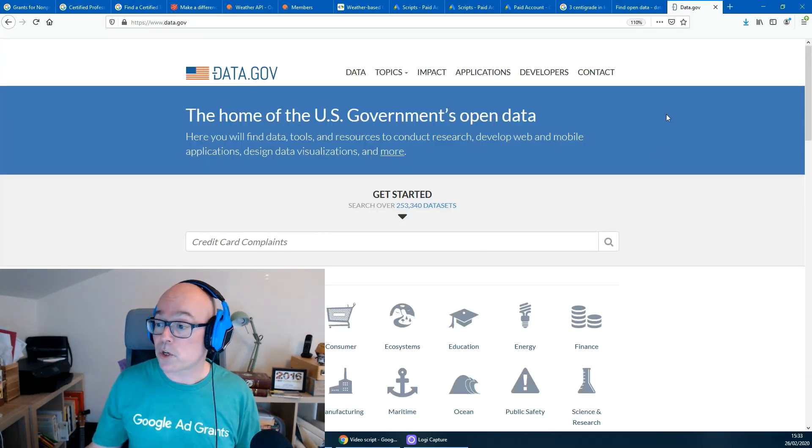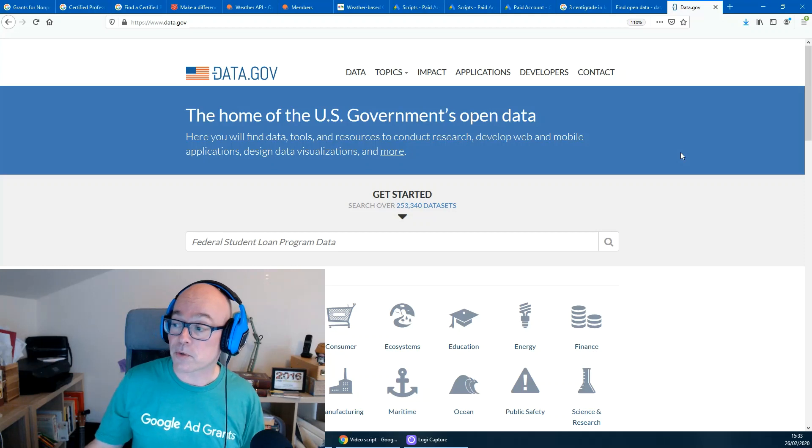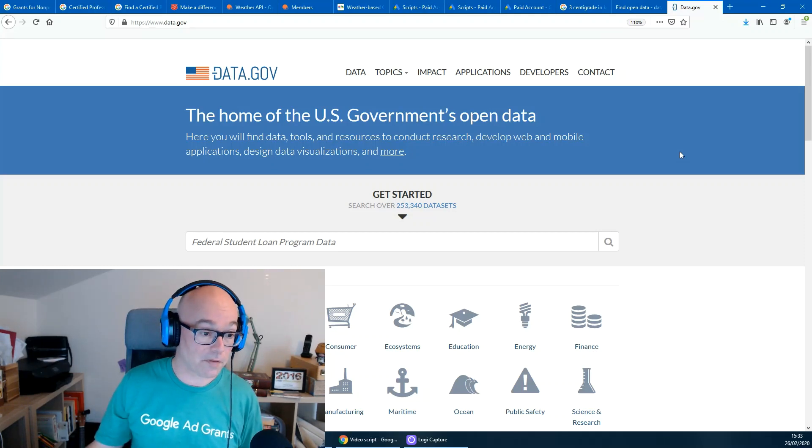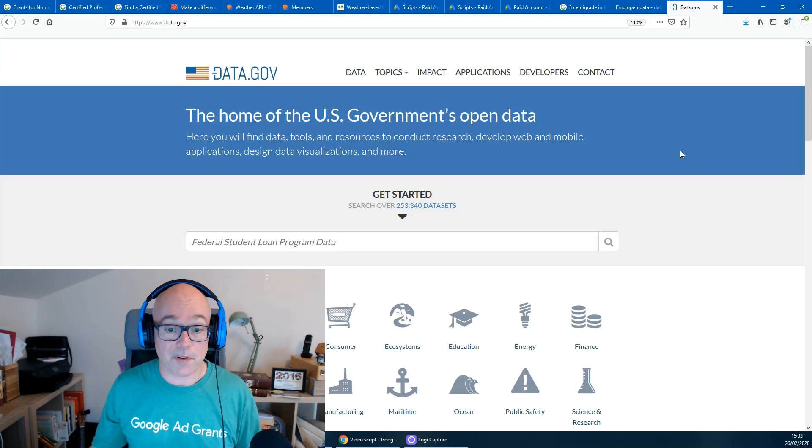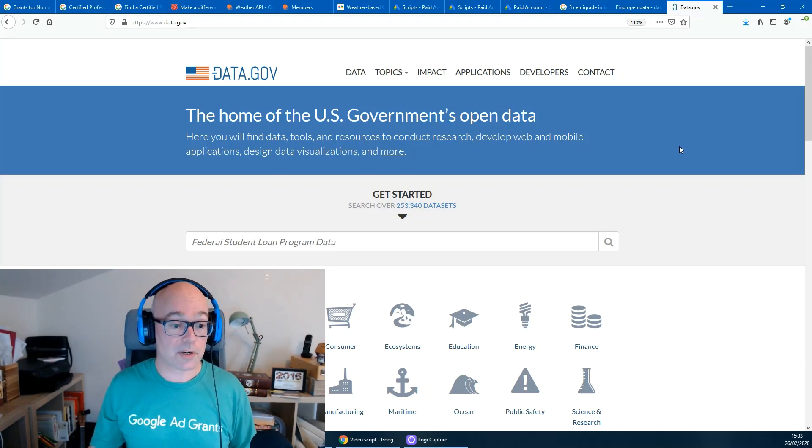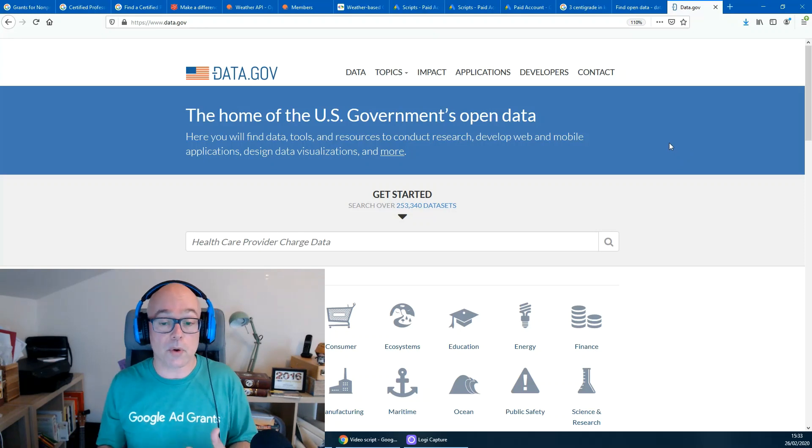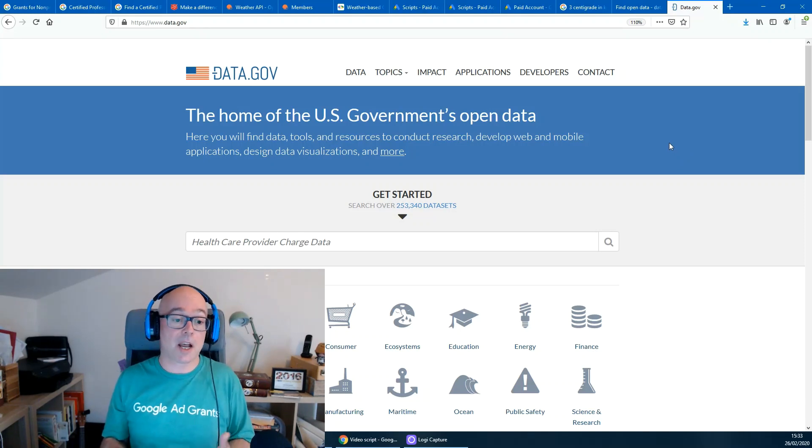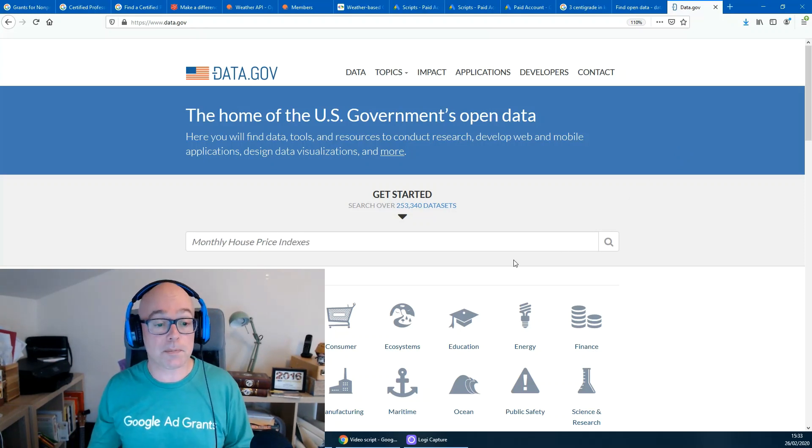There is also a United States source of open government data at data.gov. If your non-profit has used any of these sources or any other open data in their ads in this way, or used weather ads, I would be very interested to know. So please let me know in the comments below. Thank you for watching. I'm Jason King, I'm an ad grants certified professional and a product expert for Google Ads. If there are any other topics you'd like me to cover, let me know in the comments below and I might do a video on that. Meanwhile, thank you and hope to see you on the next video.